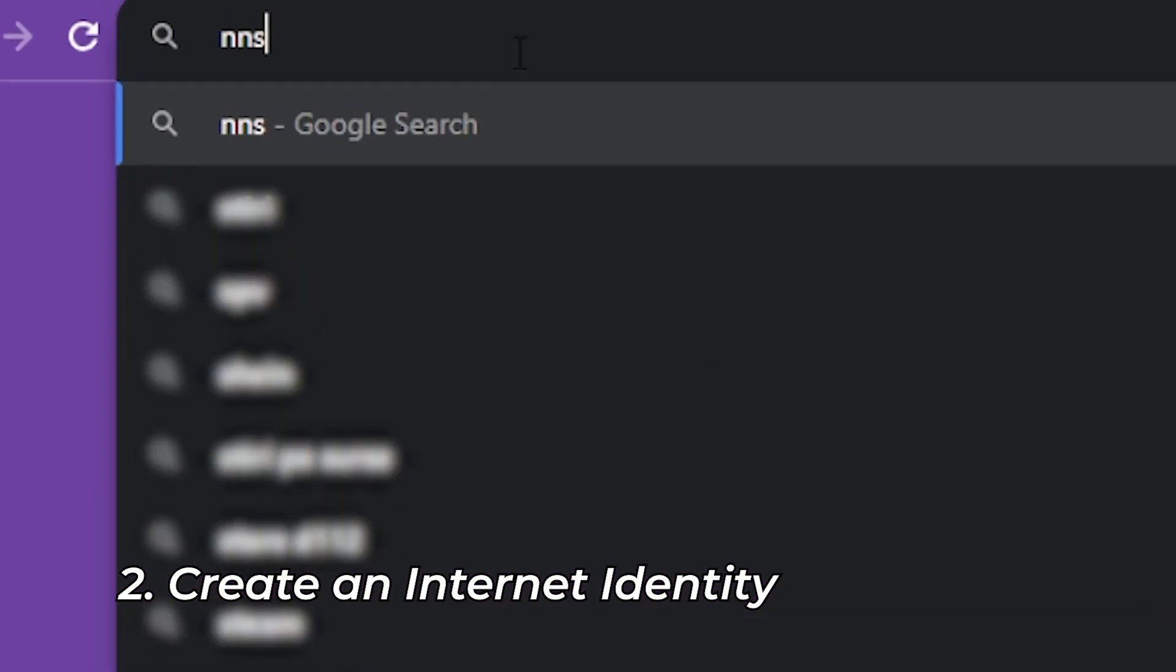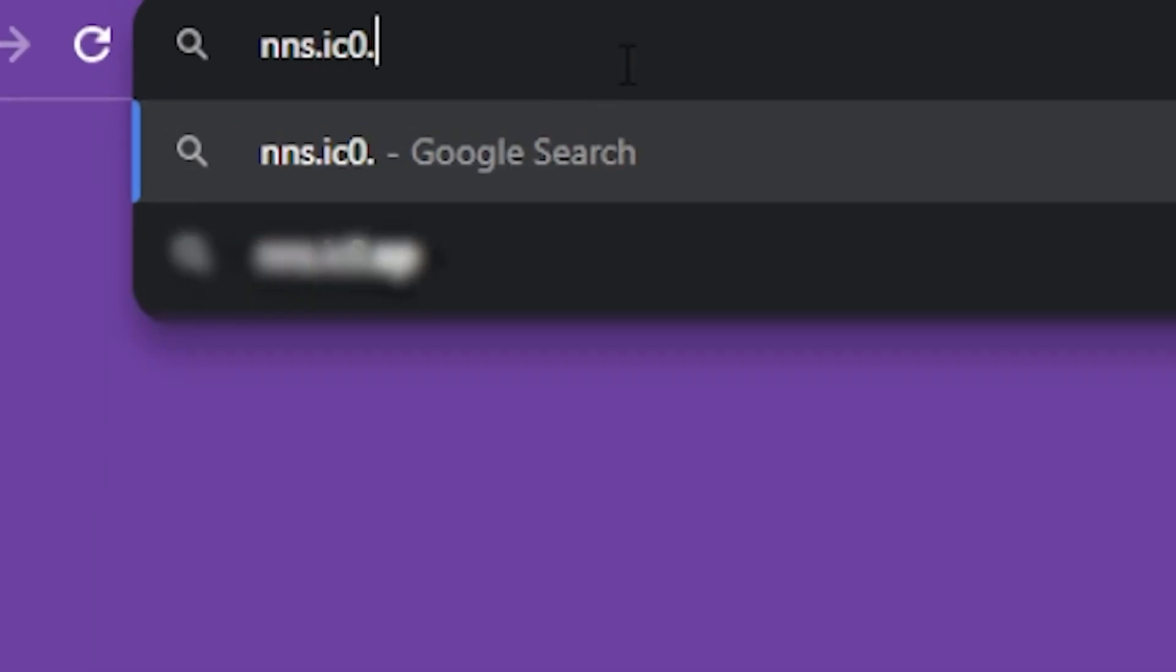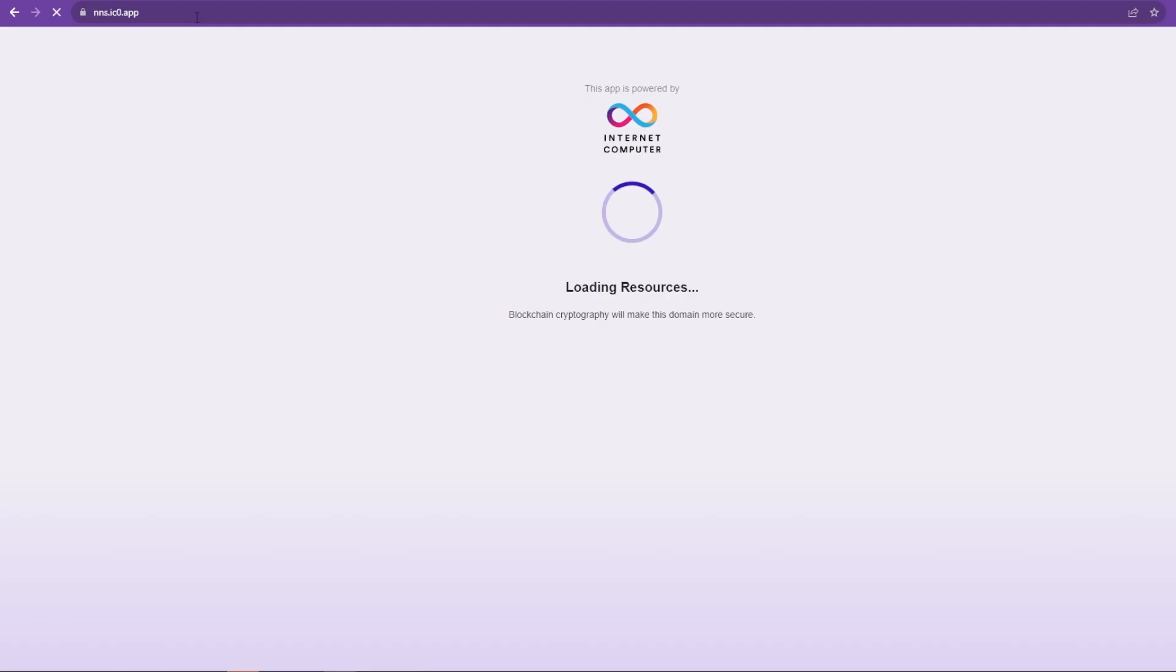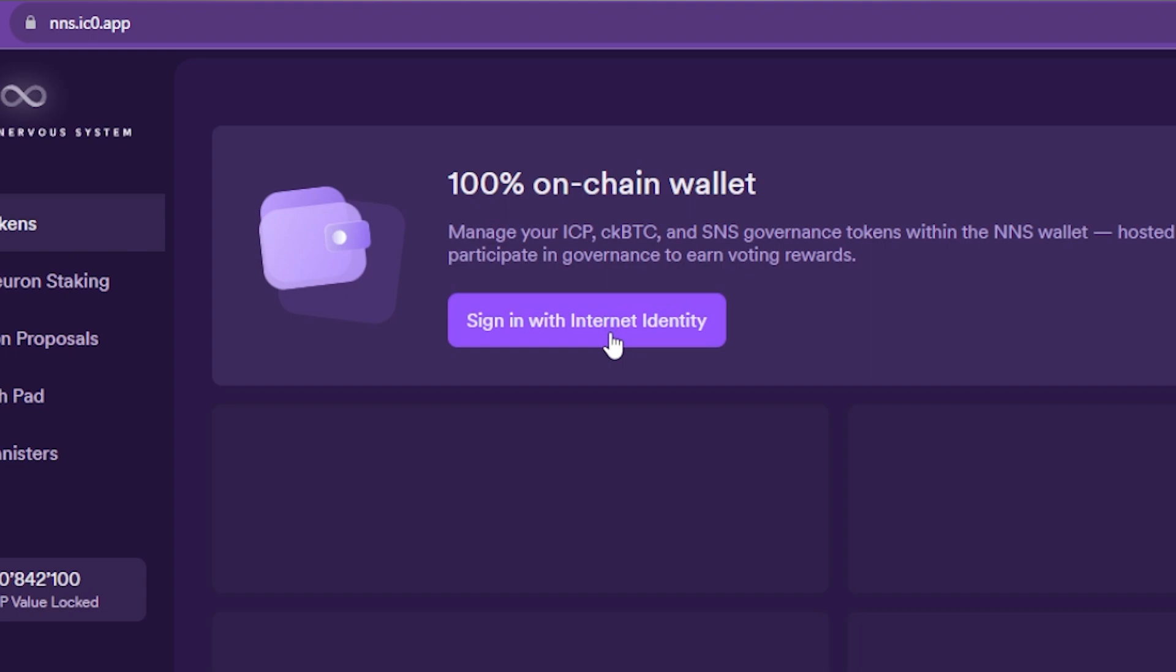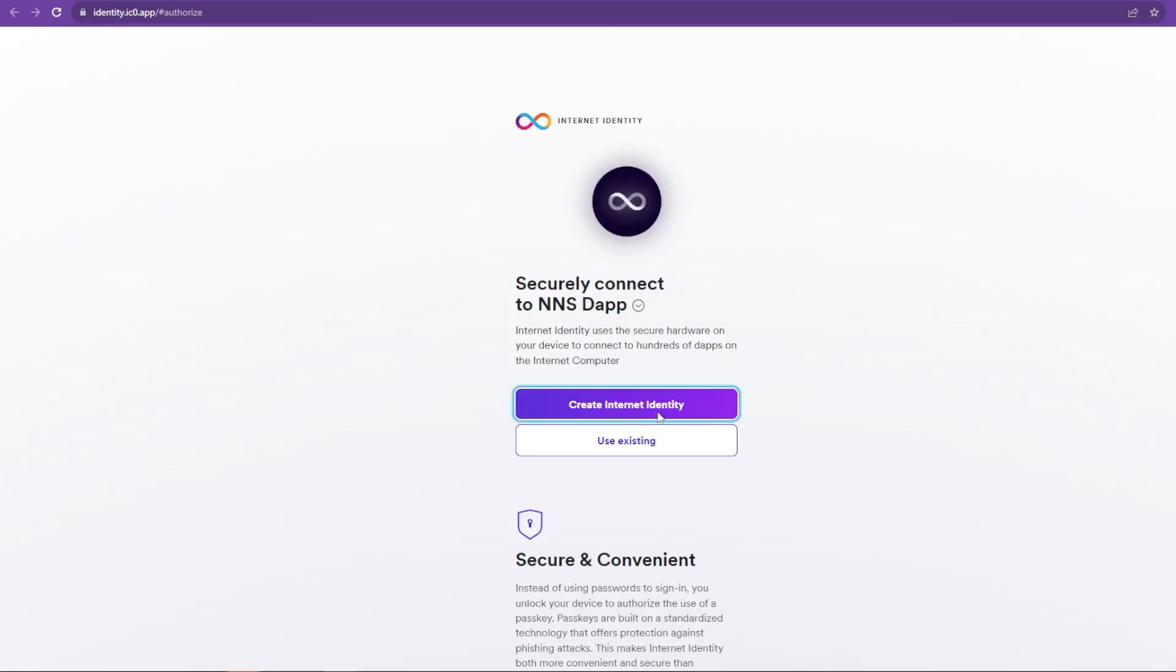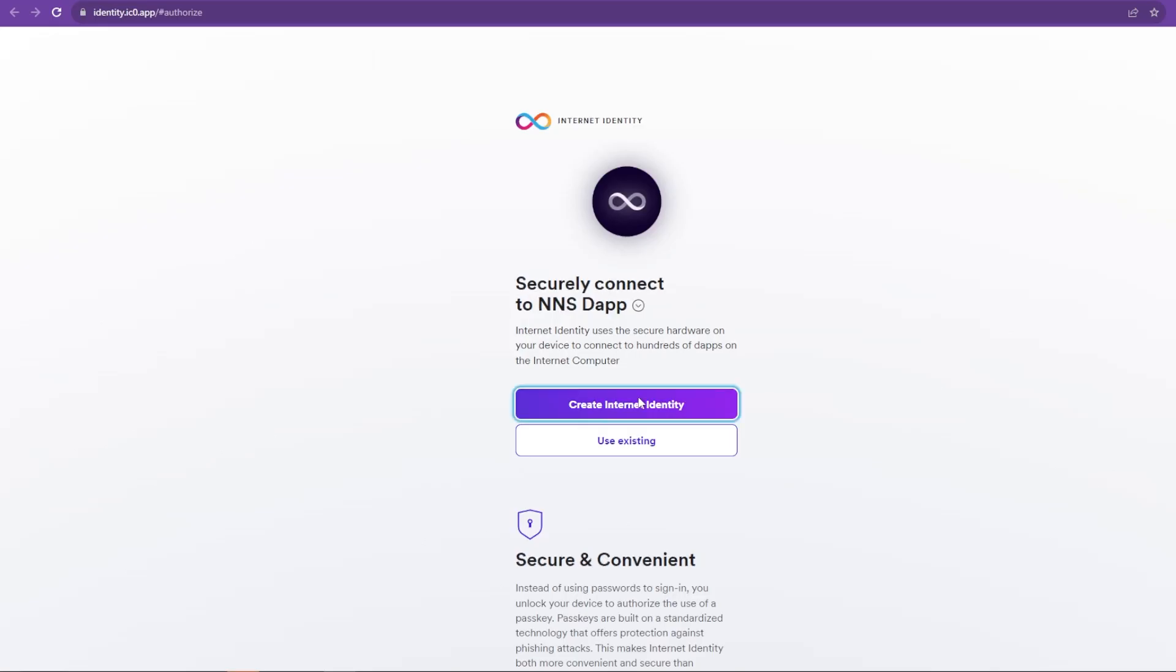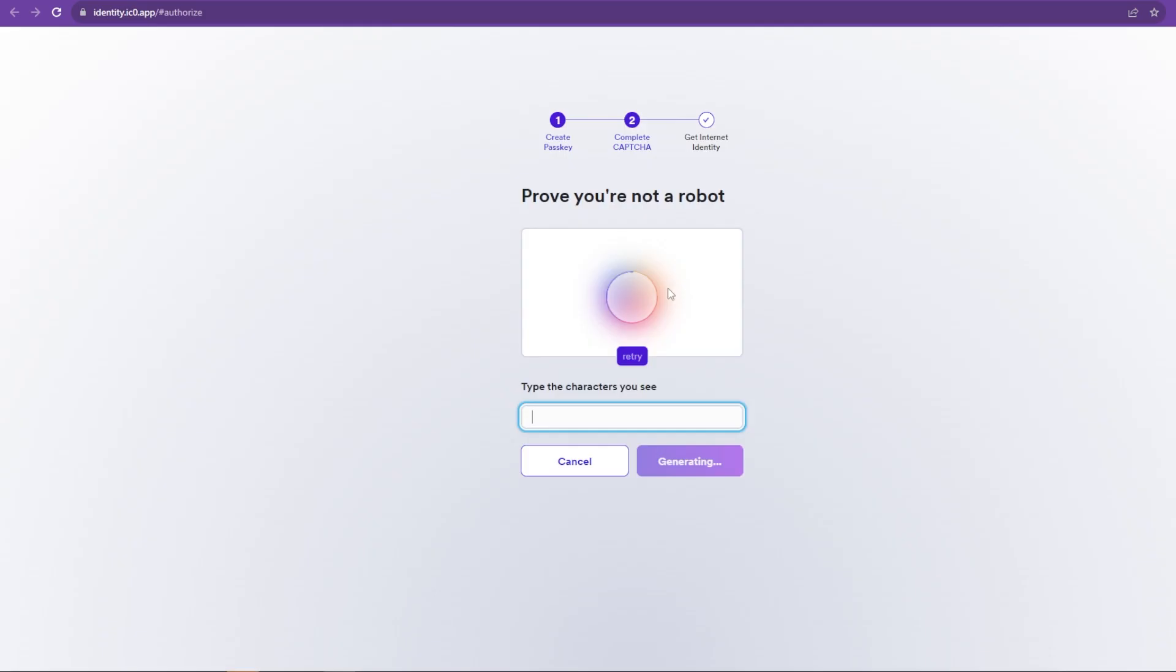We head to the NNS website, nns.ic0.app, and click on Sign In with Internet Identity. This will prompt you to create an Internet Identity, if you don't have one already, which I assume you don't, because you're watching this video. So click on Create Internet Identity, add a passkey, complete a CAPTCHA,